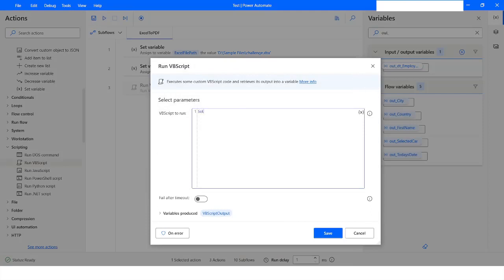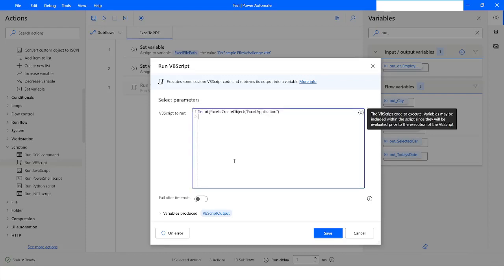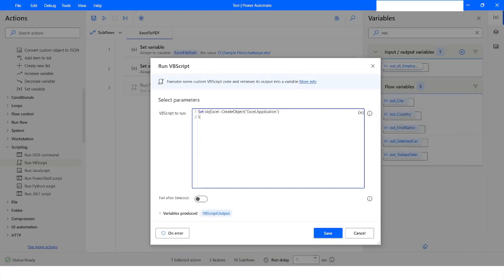So which is objExcel = CreateObject Excel.Application. And here what we will do is we will create objWorkbook, which will be like objExcel.Workbooks.Open, and here we will specify